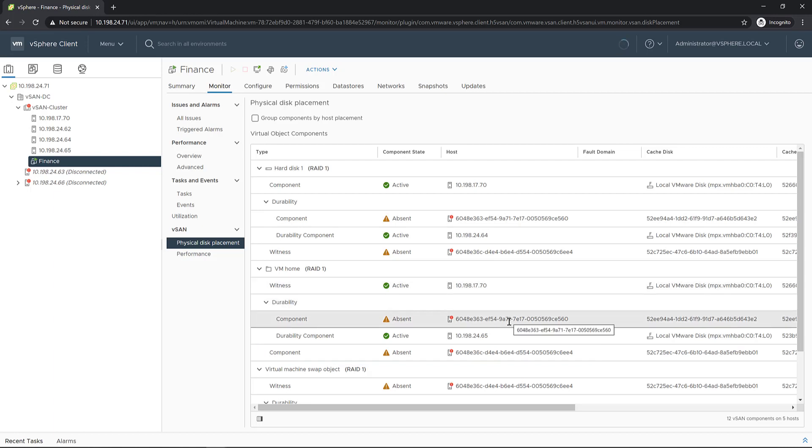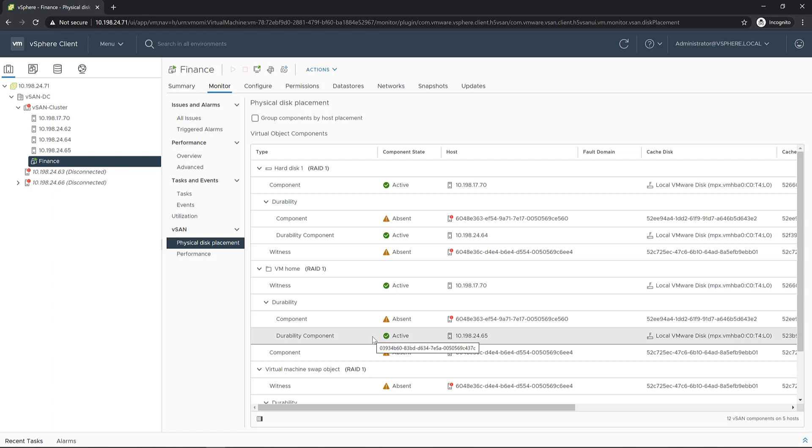Once host 2463 is brought back to operational, its data will be resynced with the incremental writes stored in the durability component. Let's take a look at the result of reconnecting host 2463.